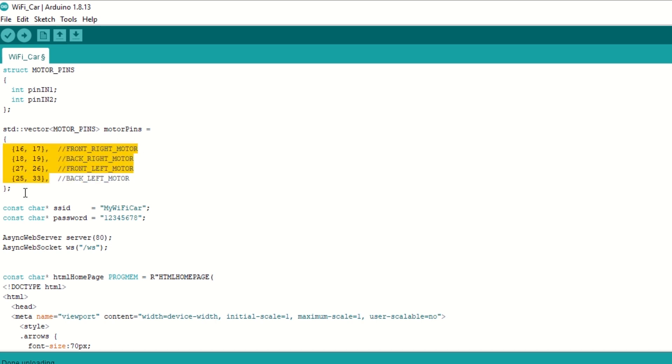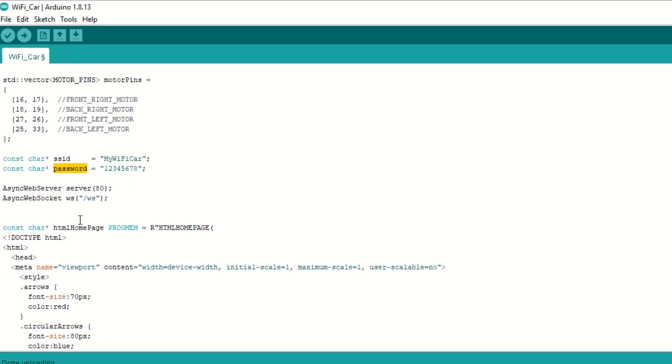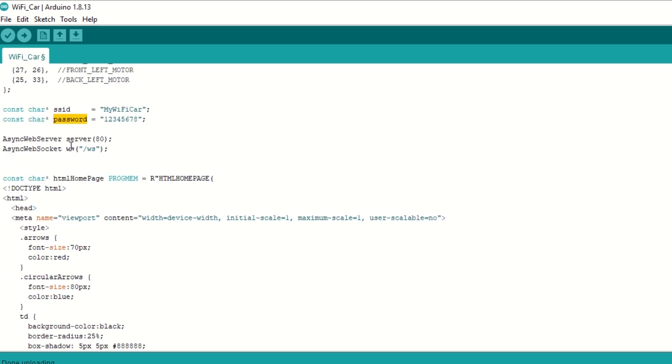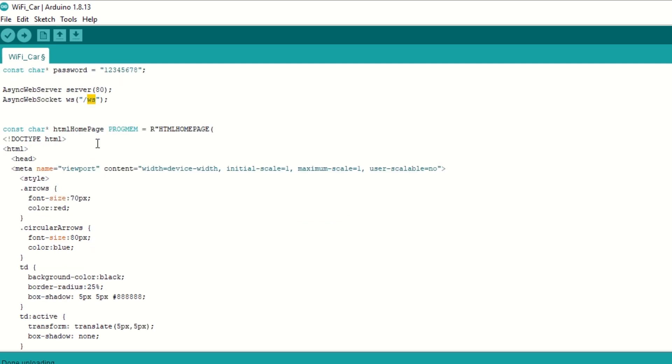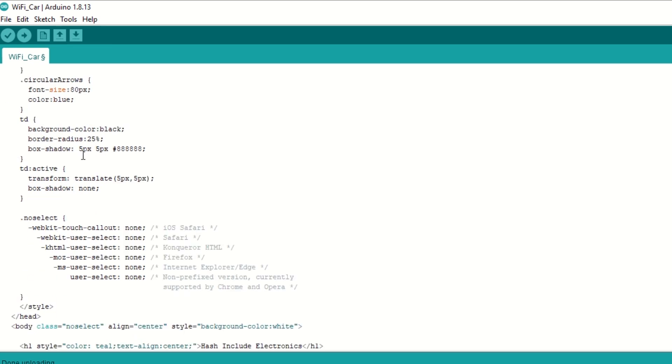We have defined the SSID and password for our ESP32 Wi-Fi. We have created web server at port number 80. We will be using web socket for communication over Wi-Fi. Then we have created HTML page for our car control app and stored it in HTML homepage variable.